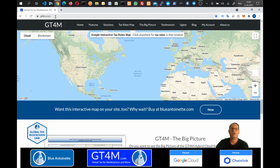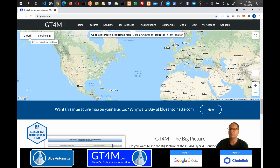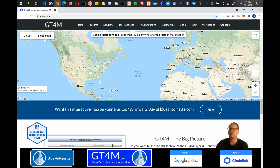For the live demo, we head over to gt4m.com and click on Tax Rates Map. Here we can choose if we want to get the tax rates directly from the cloud or through the blockchain. For this demo, we click the Blockchain button to get the tax rates directly from the blockchain.